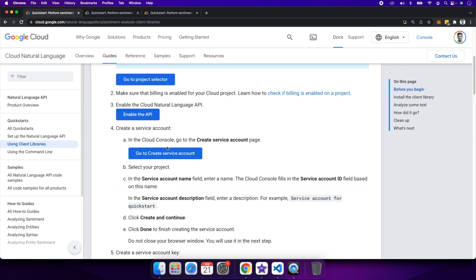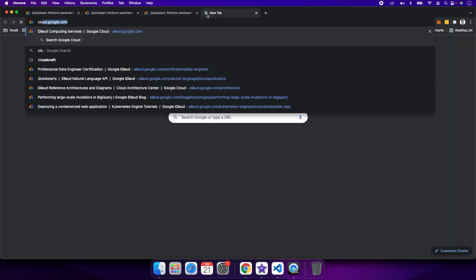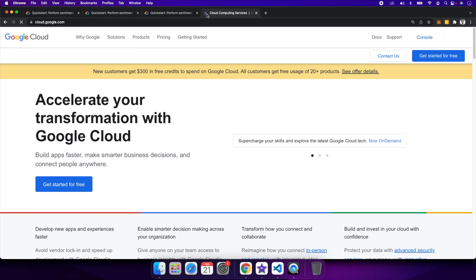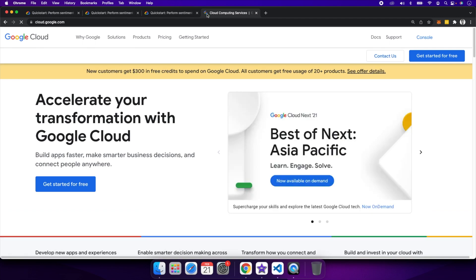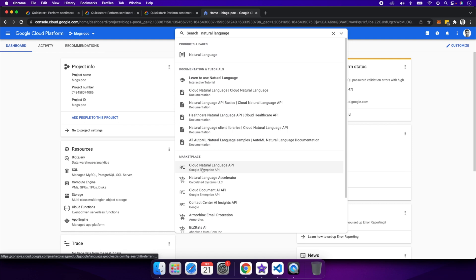First of all, you need to go into the cloud console at cloud.google.com. Make sure you have a cloud account plus billing enabled, then click on console. Make sure the natural language API is enabled in the cloud marketplace.